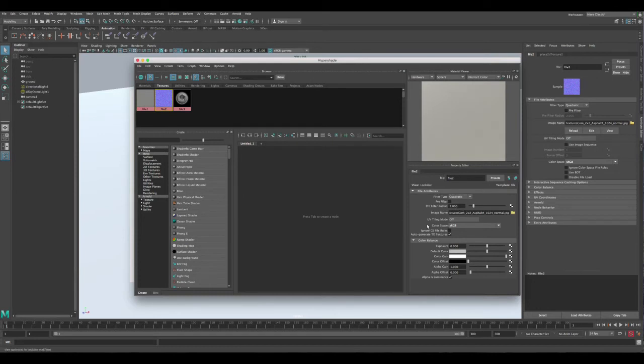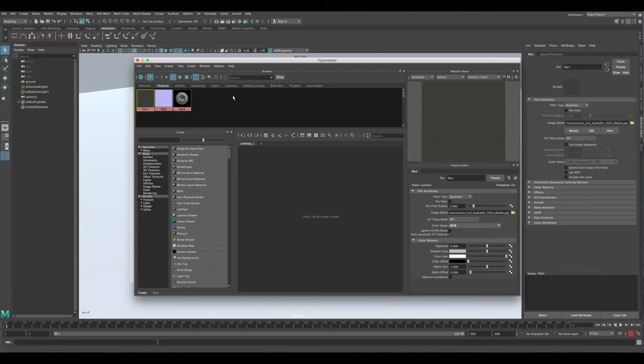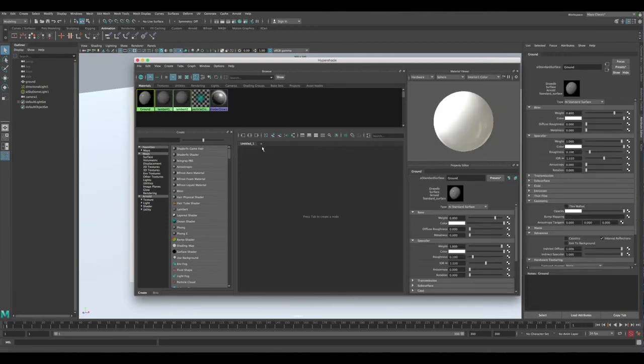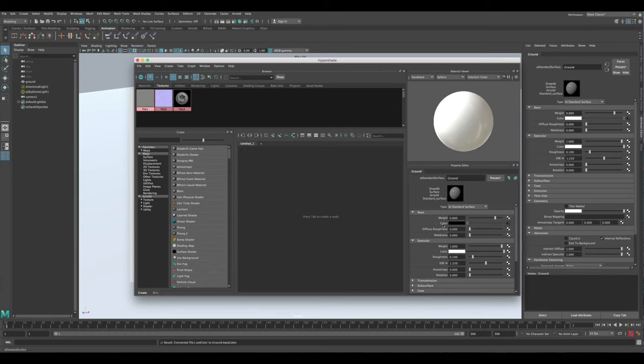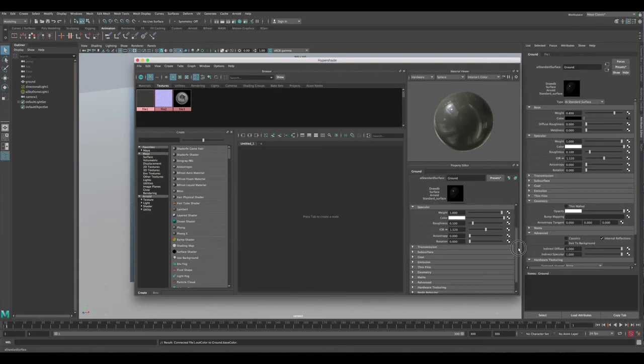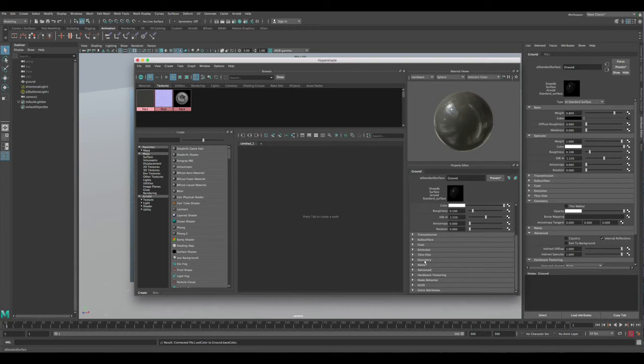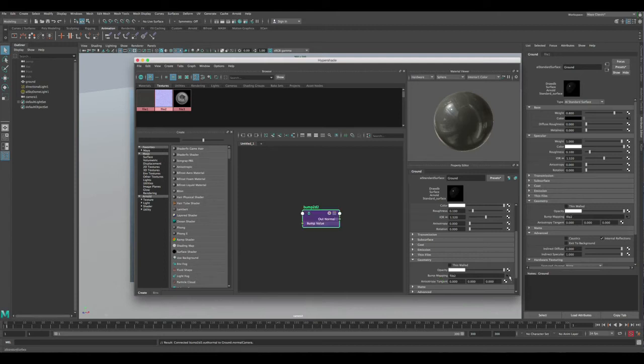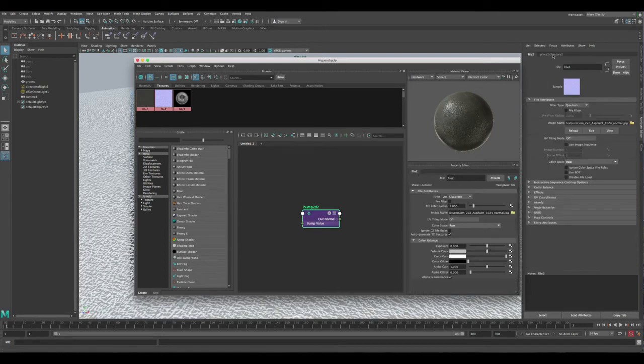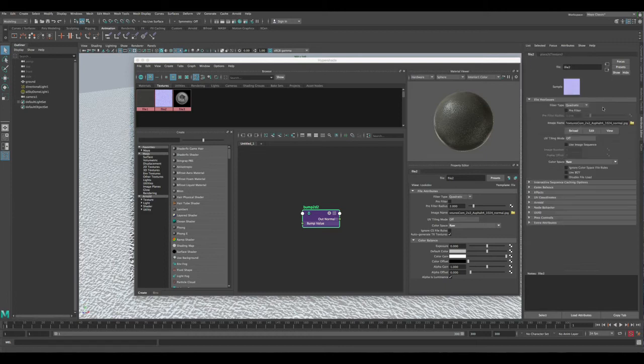Now everything here is good. Let's go back to the material's ground and let's take the file of the diffuse and add it to the color. Then let's scroll down to the geometry and select the normal map and apply it to the bump. Let's go to the settings - it's repeating three times, that's good.